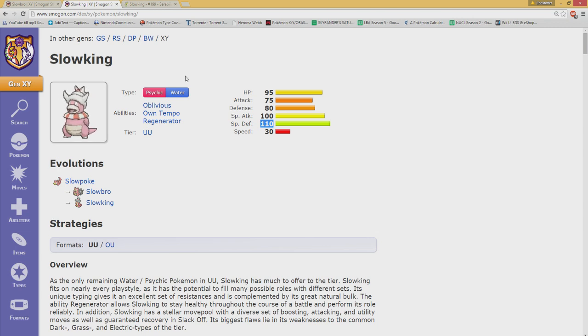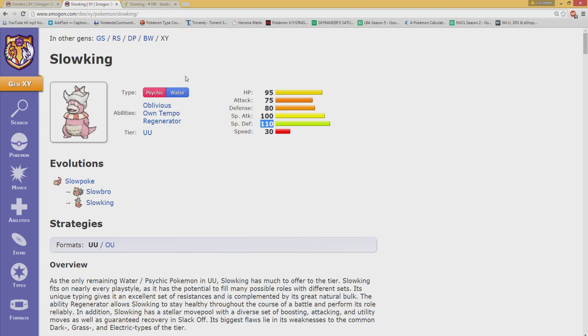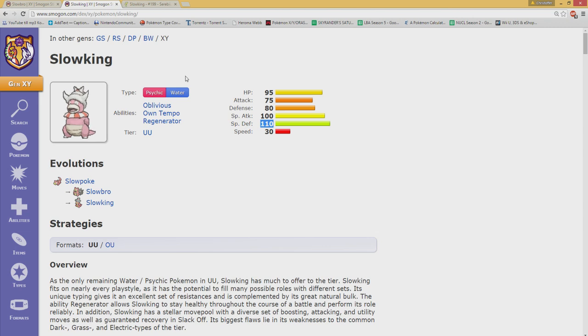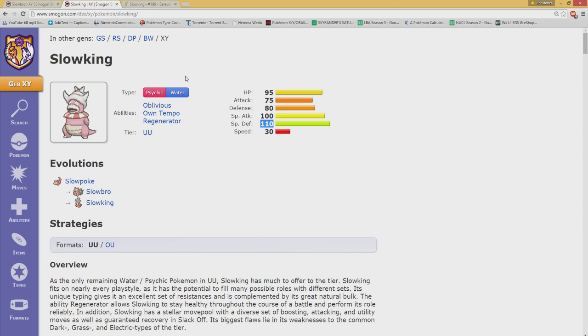That'll be all for this video and I really want to hear your thoughts on Slowking and Slowbro. Is there a reason you prefer Slowbro and if so do tell. If there's a reason you might think Slowking is better, share that intel. They share so many traits and I can see why they are separated by tiers.